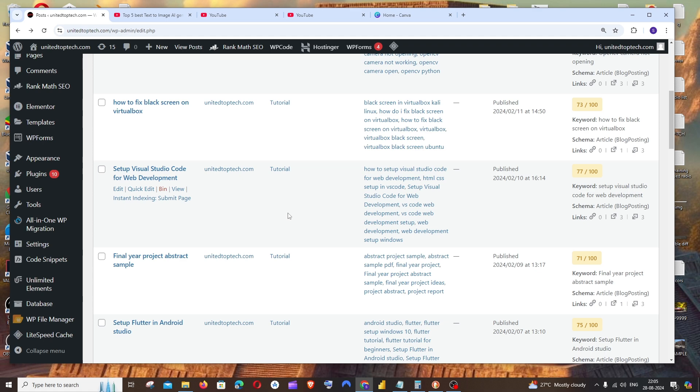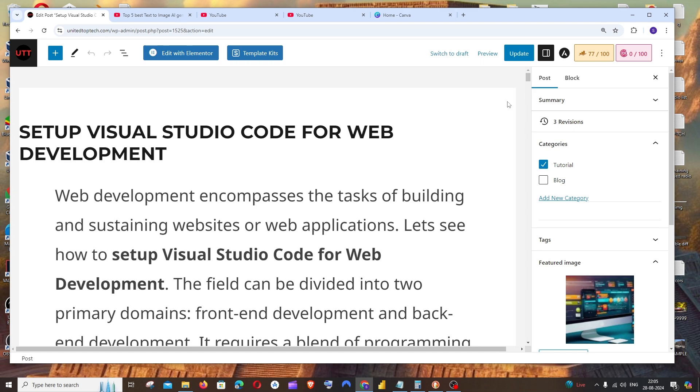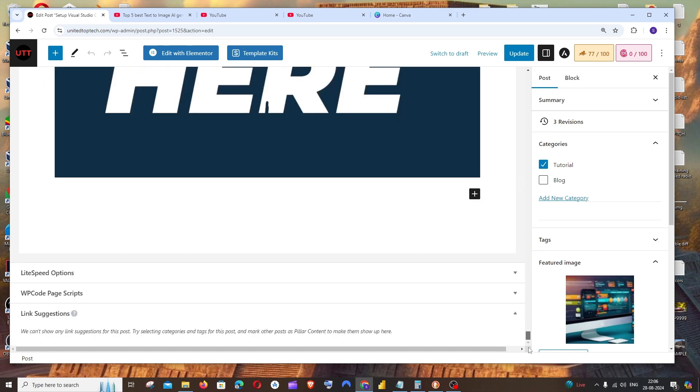Here I am in my WordPress post dashboard. I'm going to click on edit, and here I am in my post editor. Let me scroll down to the end and click on this plus.